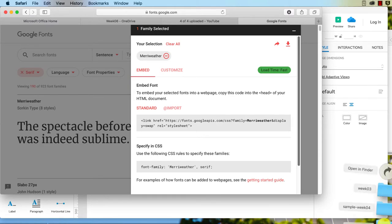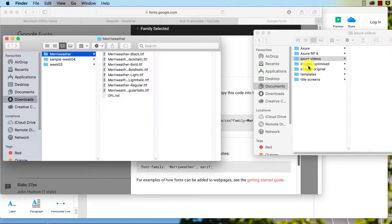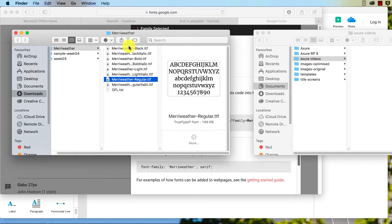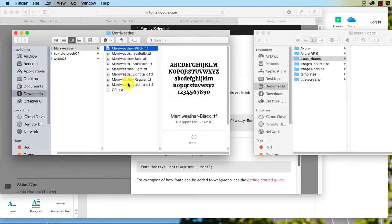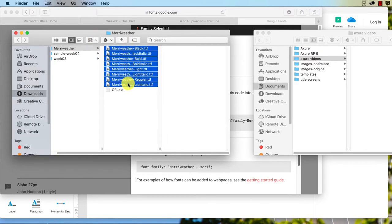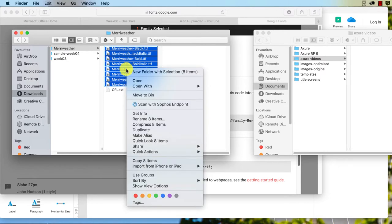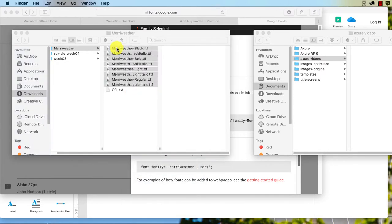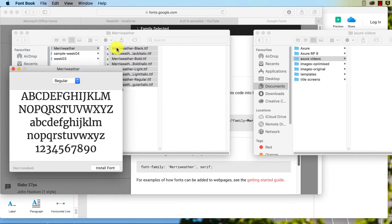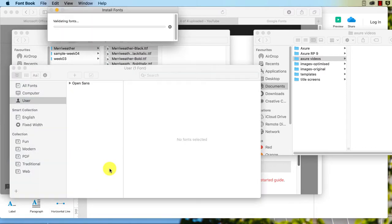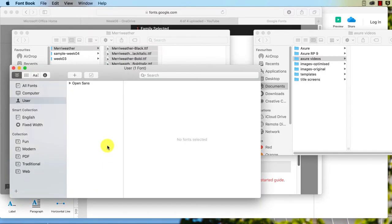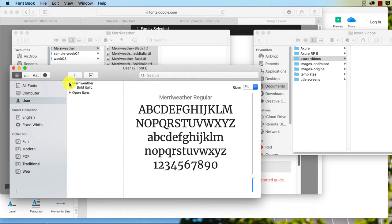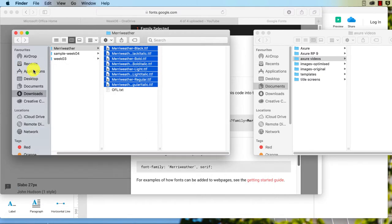I'll just open that folder up here, and I should be able to select all of these. What do I do now? Sorry, I'm a PC user, not a Mac user. So I've double-clicked and I'm just going to go 'install font' for all of those. Okay, and that allegedly has all of our Meriwether fonts installed now. Fantastic.